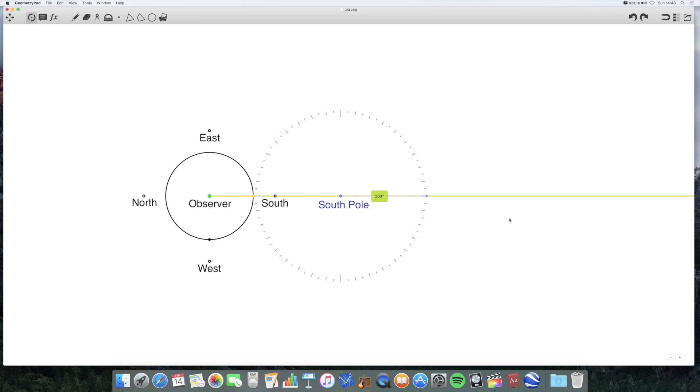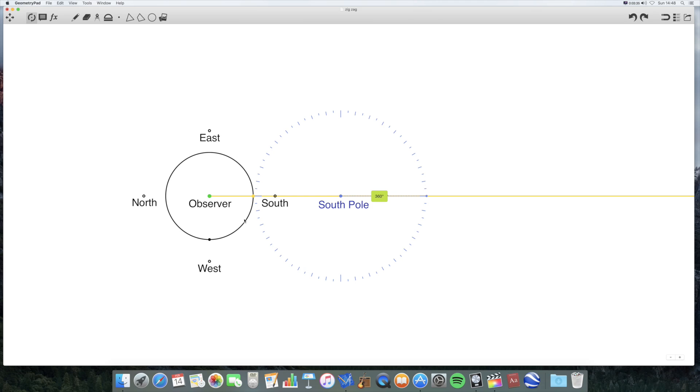Anyway, let's have a look at this particularly stupid argument that they make about the sun in the Arctic or Antarctic. Now, you can see in front of you, I've got a diagram ready that represents the Antarctic. So you've got the South Pole here in the middle and you've got an observer over here. And I've drawn a circle around the observer to represent their horizon, and the four cardinal points on the compass: north, west, south, east.